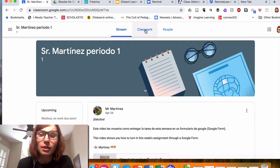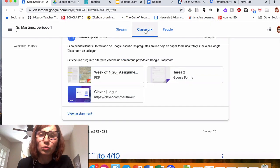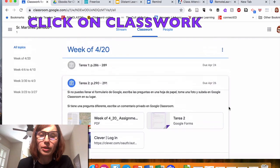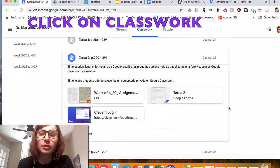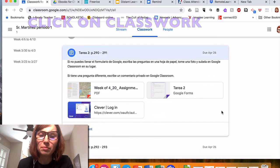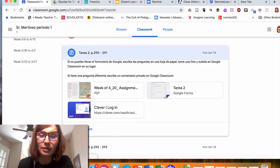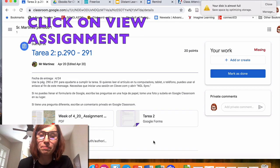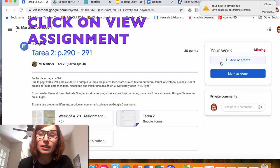and click on Classwork. Here, click on the assignment that you need to submit. Click on View Assignment next.